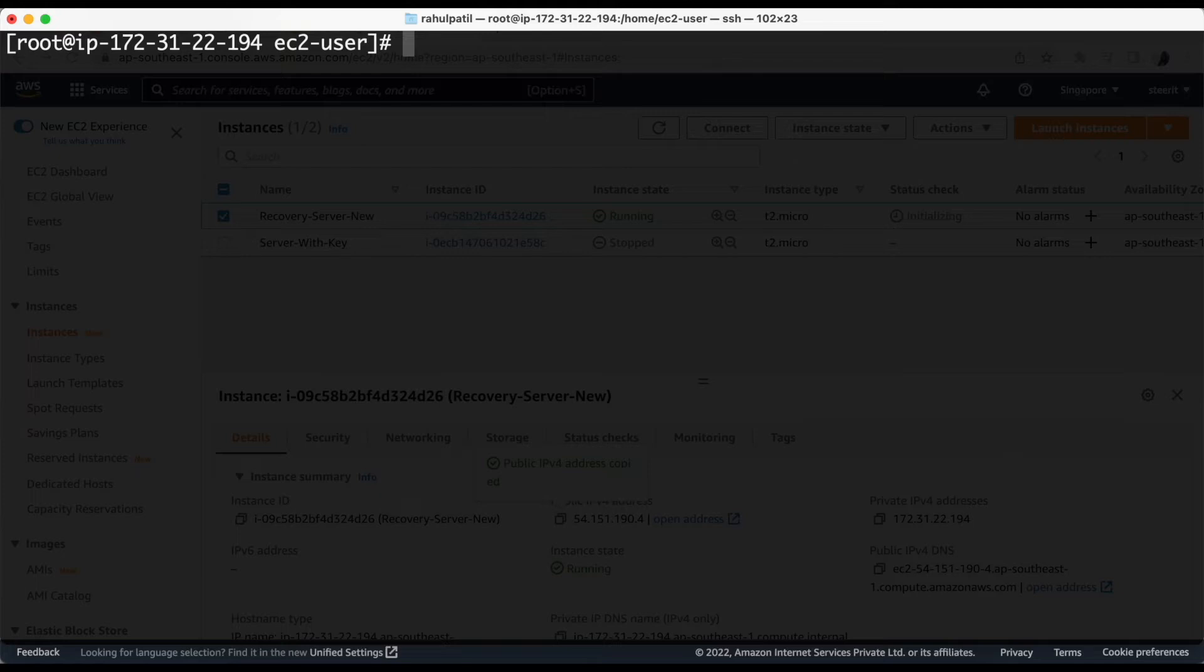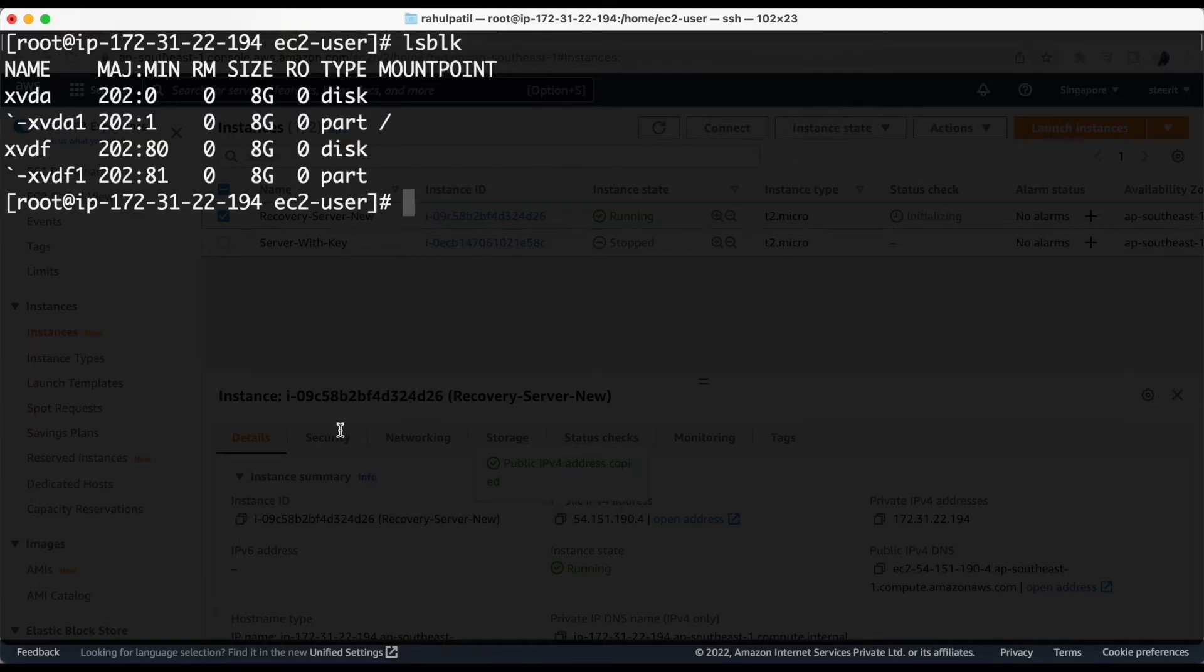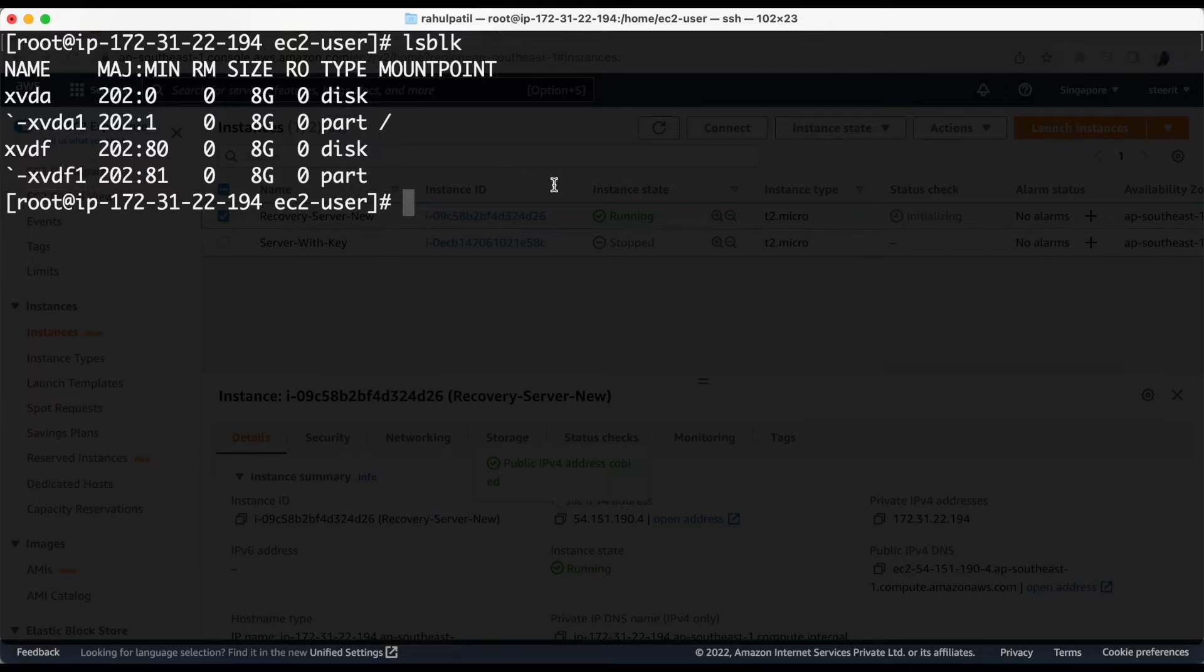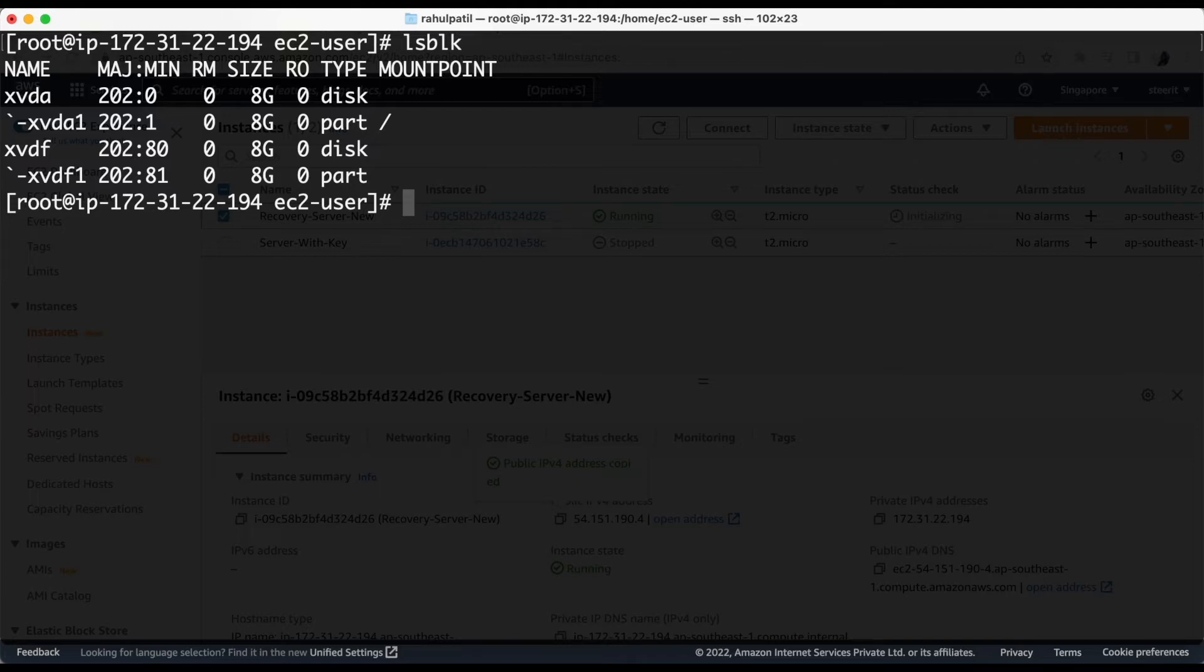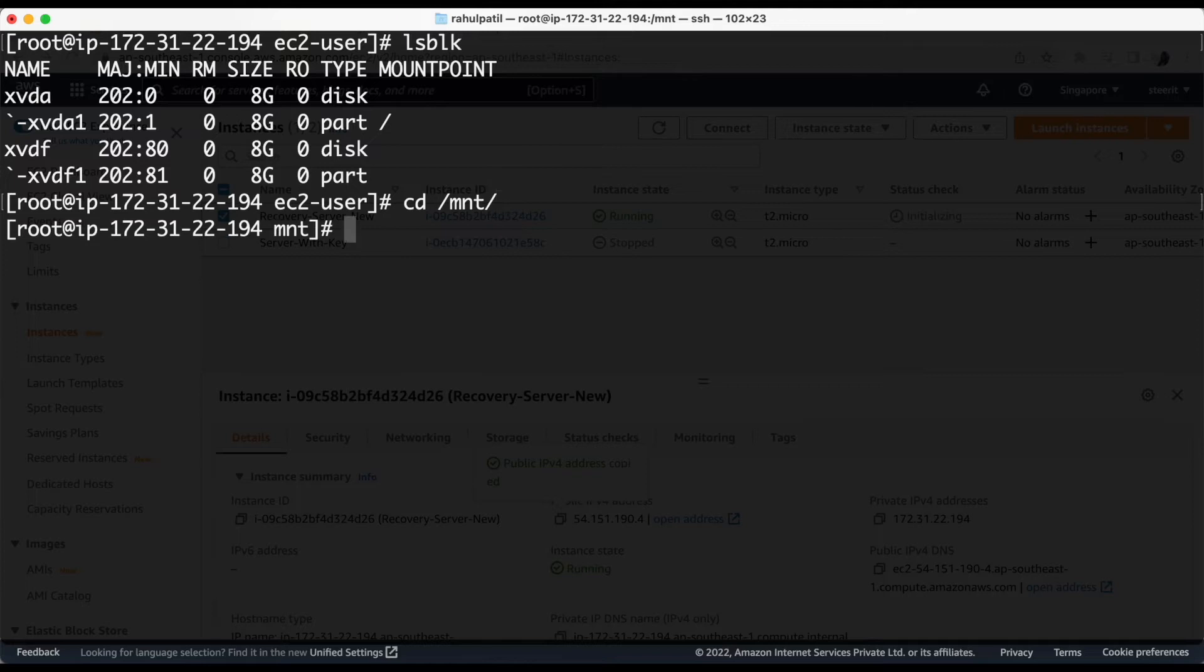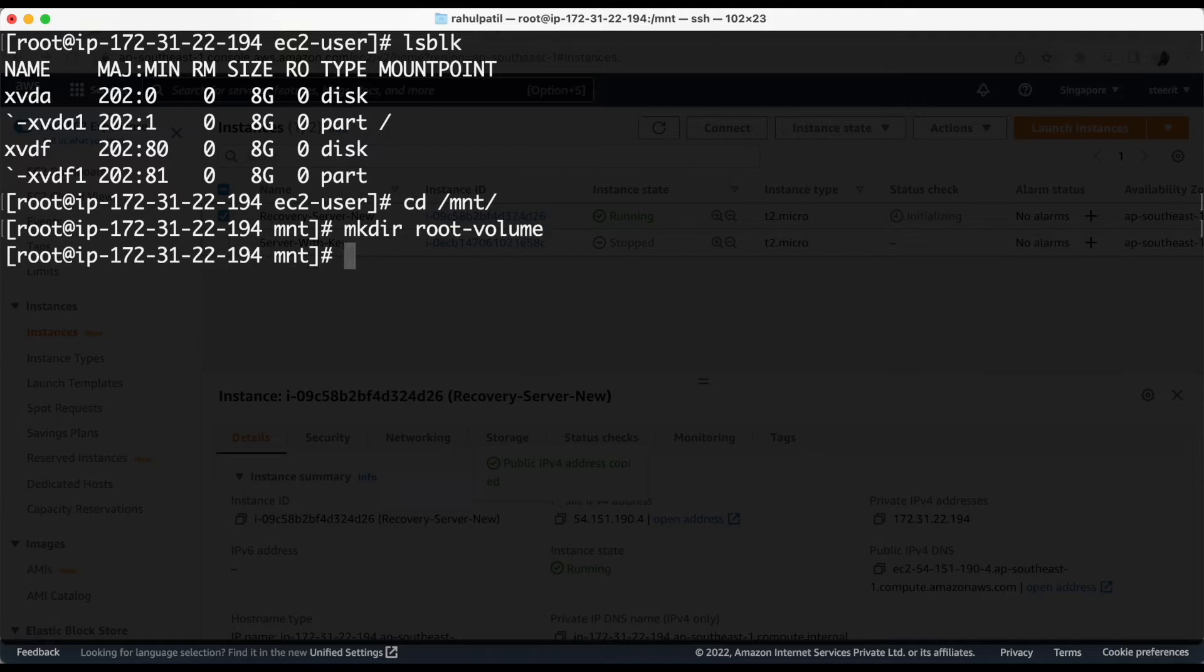Let's check if our disk has been attached to the server or not. We will run a command lsblk. So here we are able to see xvdf1 is our newly attached disk. To mount this, we will create a directory in slash mnt as slash root hyphen volume. Let's go to mnt directory and create a directory mkdir space root hyphen volume. Let's check if the directory has been created. Okay, it's there.